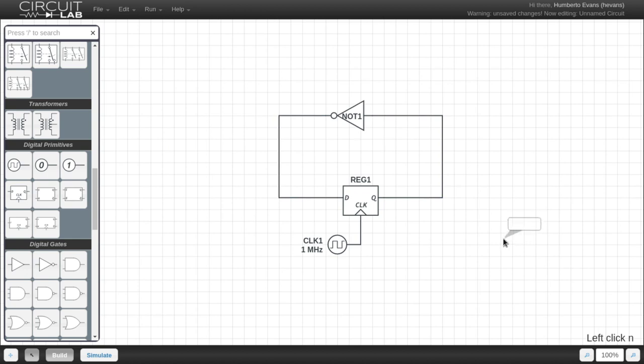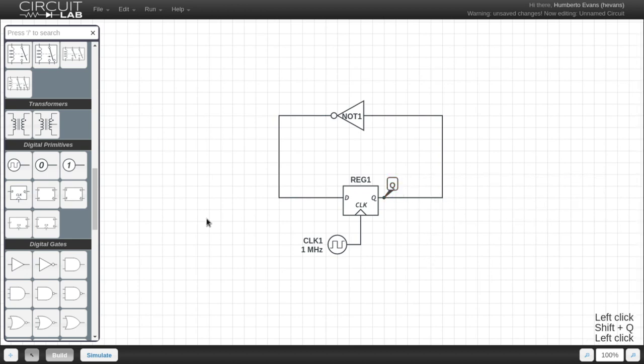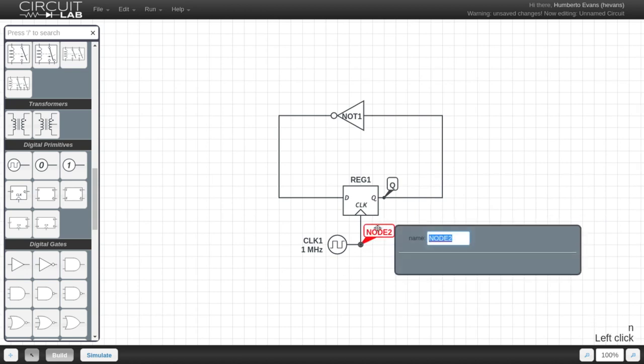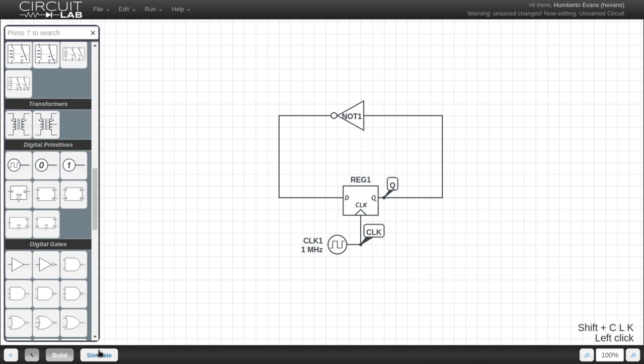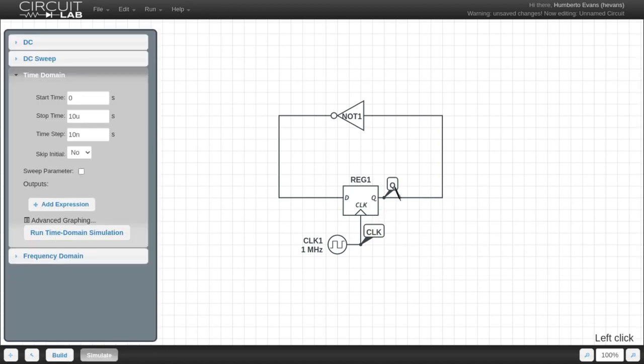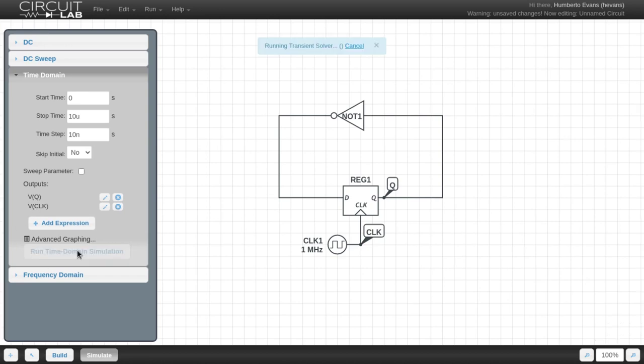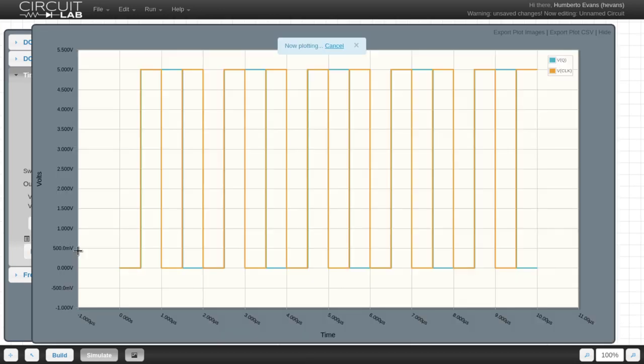I'm also going to name some of these nodes here. I'm going to name this node Q, because that's my Q output of my register, and I'm also going to name my clock node here because those are the two things I want to see. Then I'm going to go over to my simulate tab, and I'm going to click Q and clock, because those are the two outputs that I wanted to graph, and I'm going to run the time domain simulation.